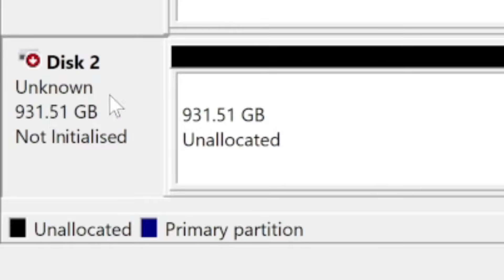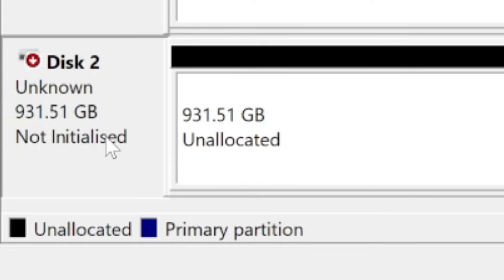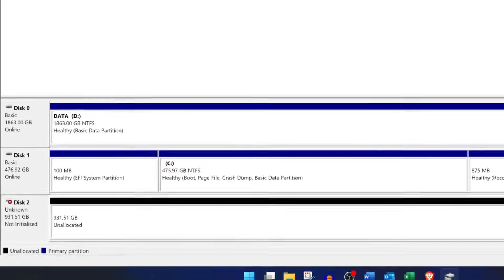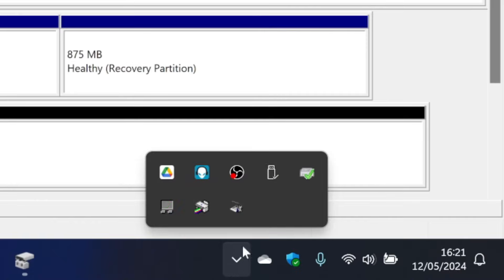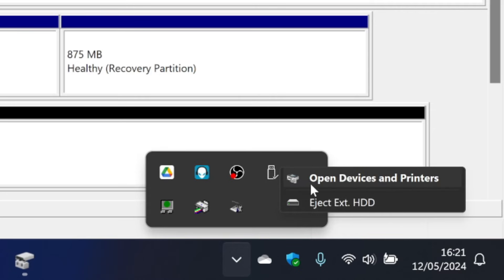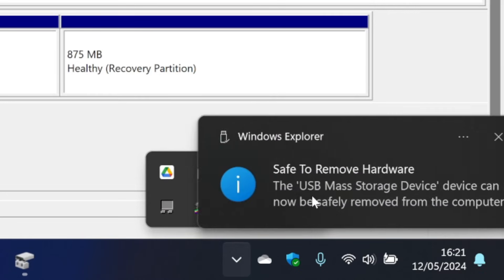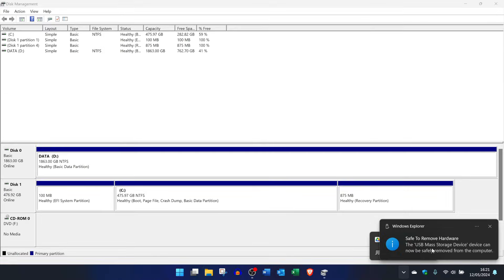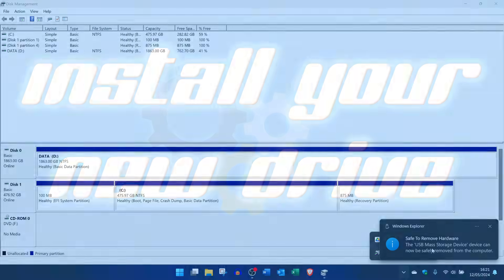Back in Disk Management, the drive status should now say not initialized and there should be no partition shown on your drive — the space should merely be unallocated. Eject the drive and remove it, or alternatively shut down your PC and remove your drive. We're now good to go to our Xbox and begin the hard drive installation.